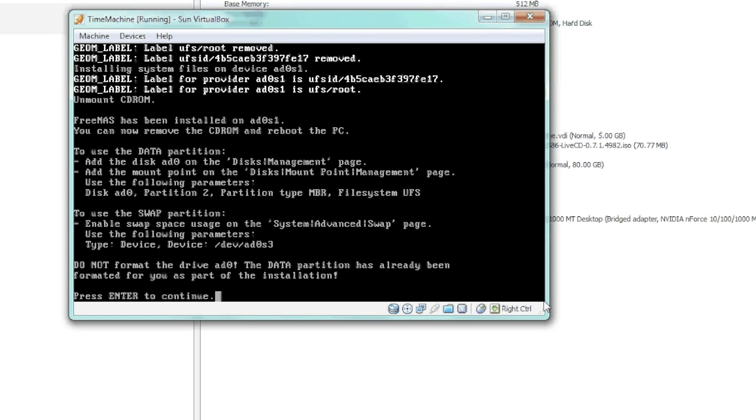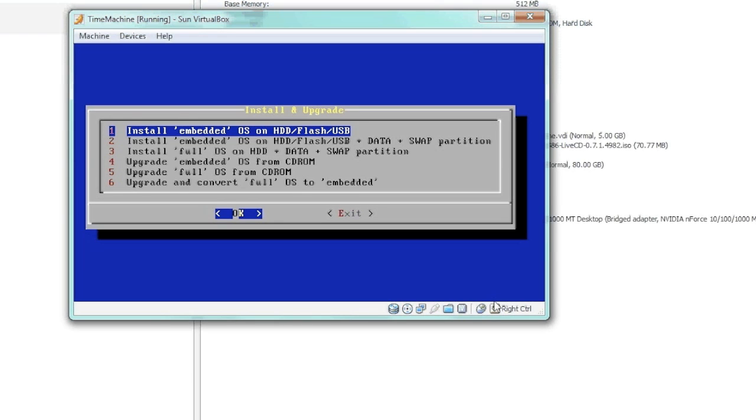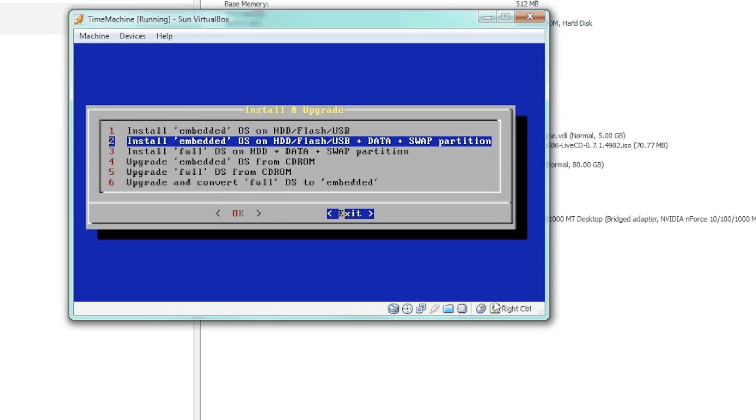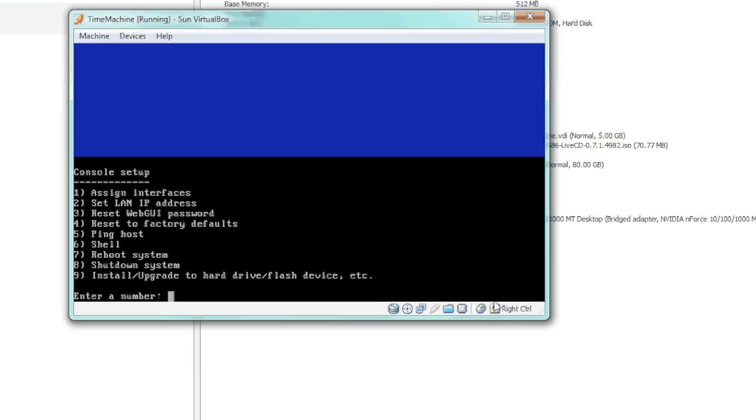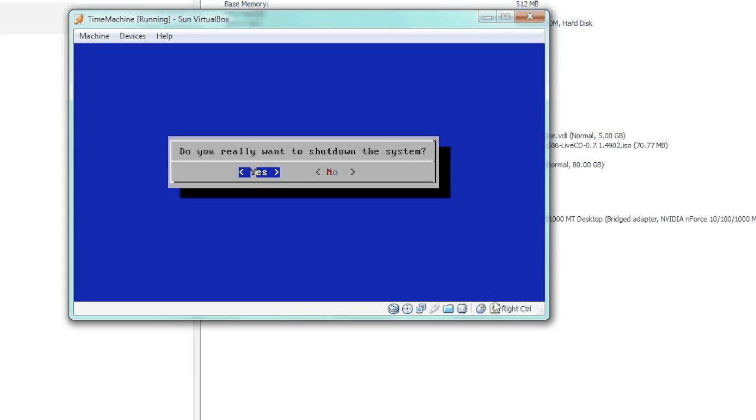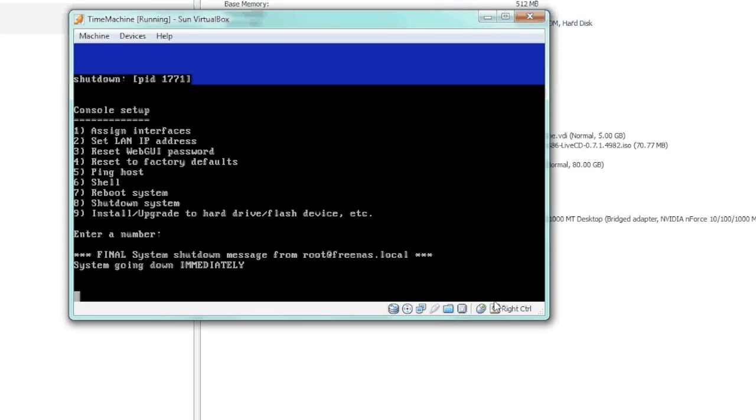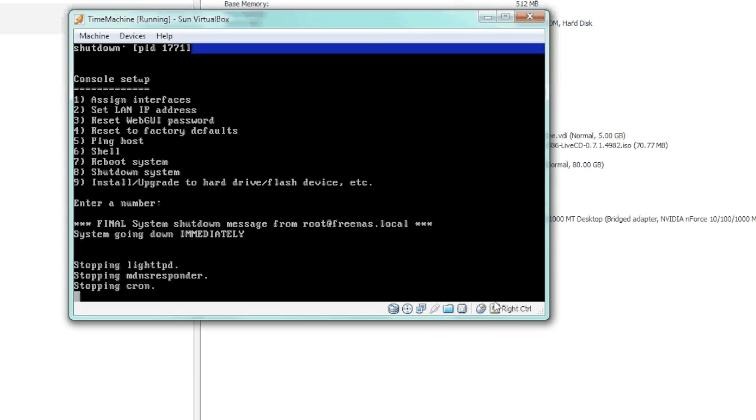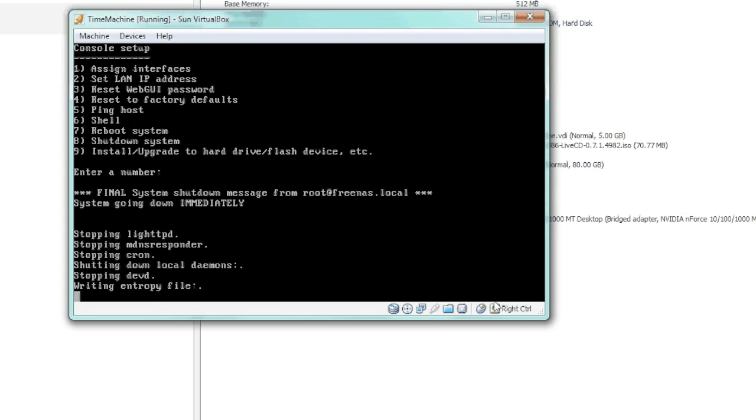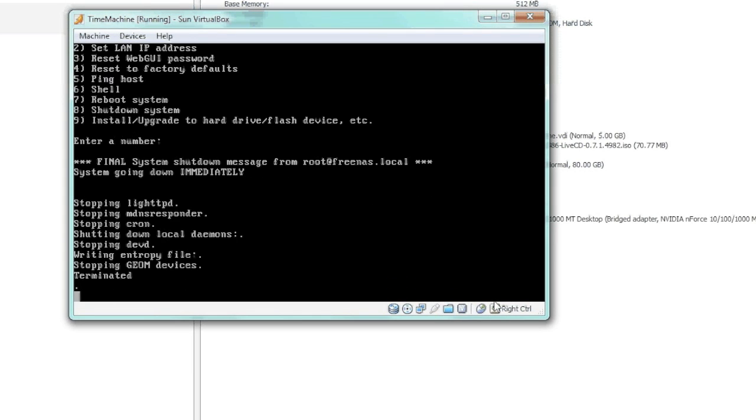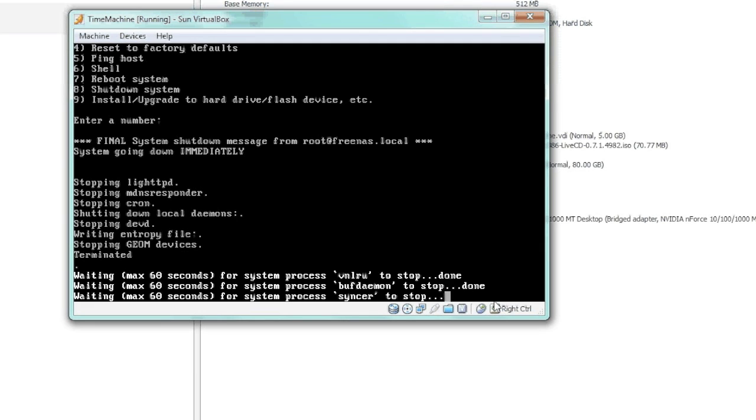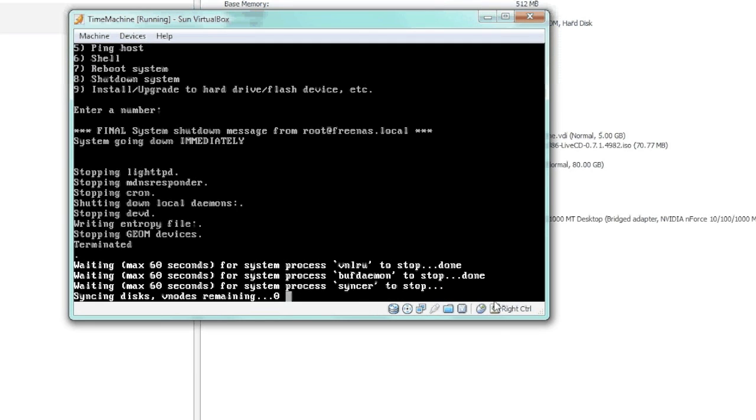Alright, that's finished. We'll go ahead and hit enter to continue, and then we can exit out of there because that's done. From here we'll shut it down because we want to detach the ISO from the virtual machine so we don't have to boot from that anymore.